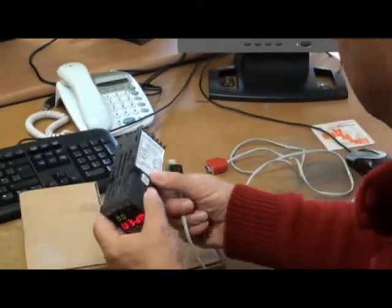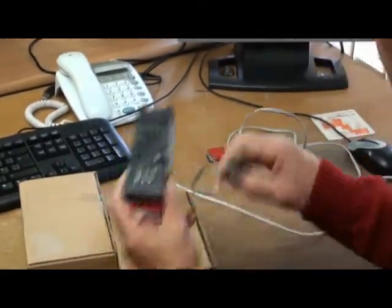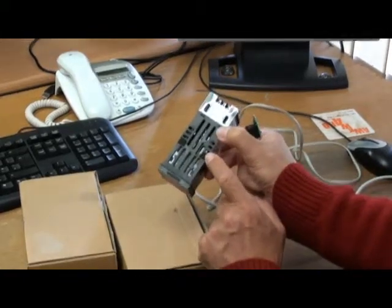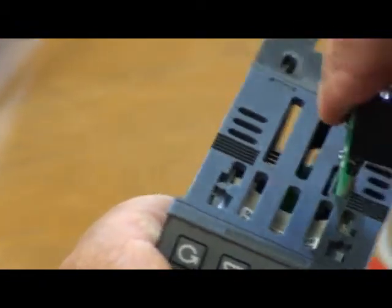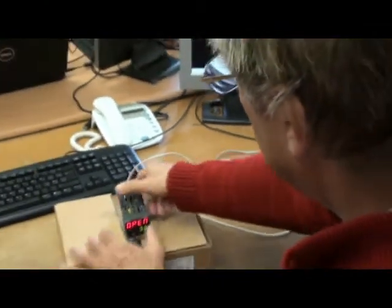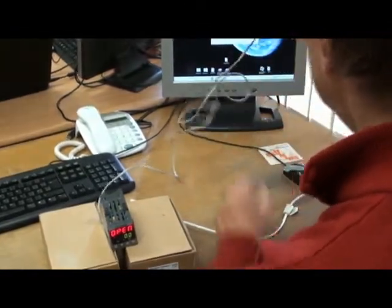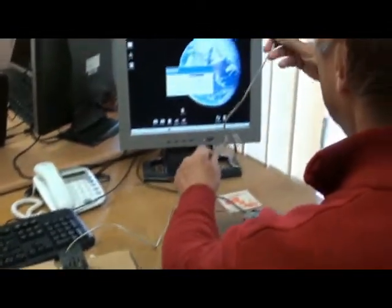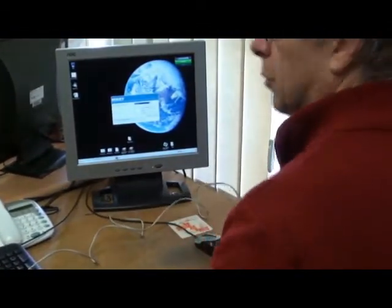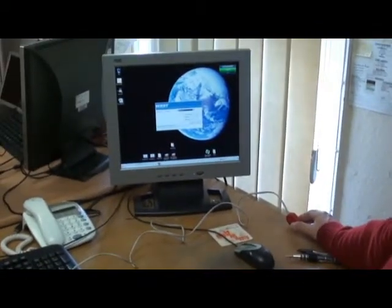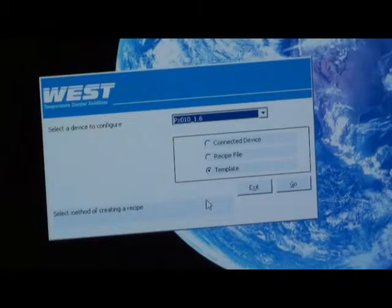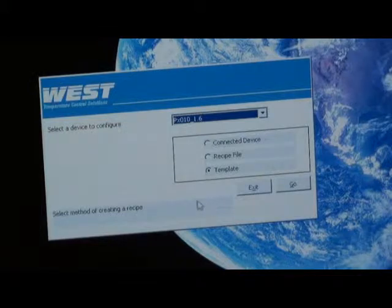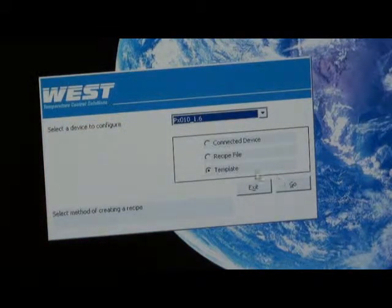So on the controller, if you can see it, that's where we connect. Simply plug it in, and then connect the other connector to the computer. Okay, so we are now looking at the configuration software.